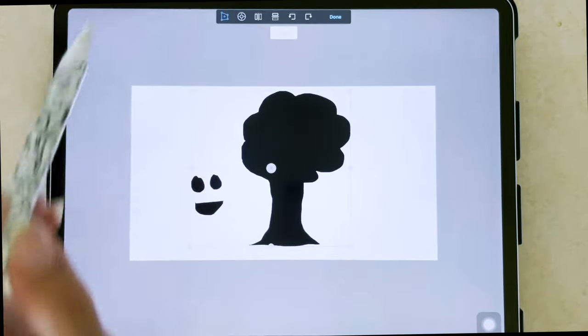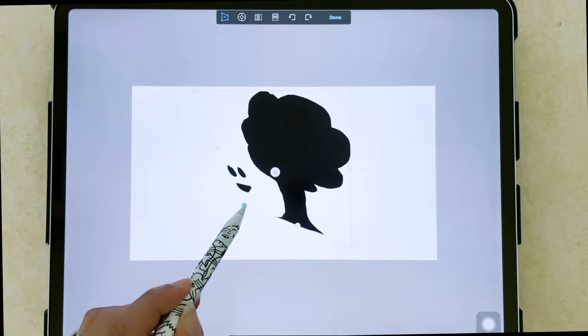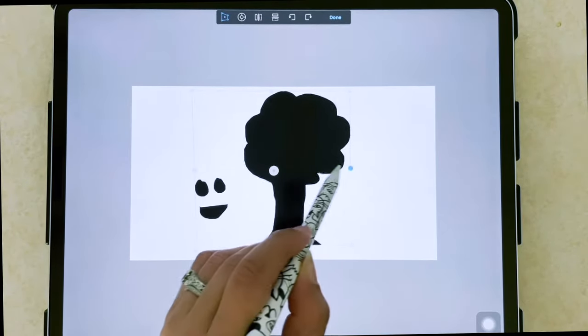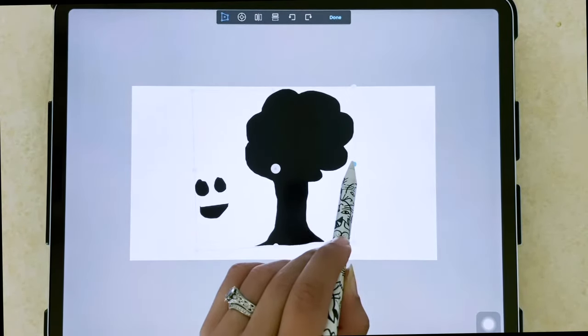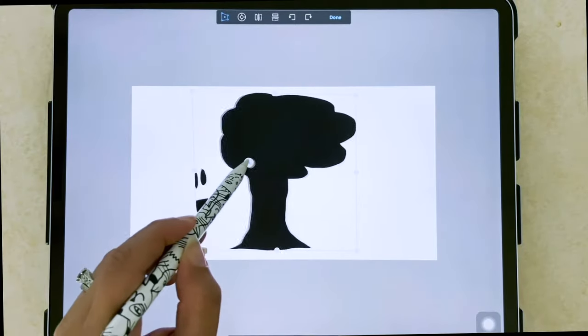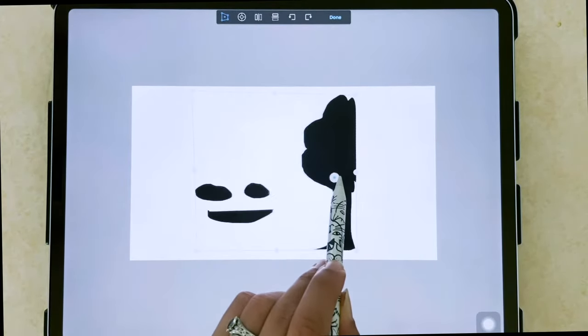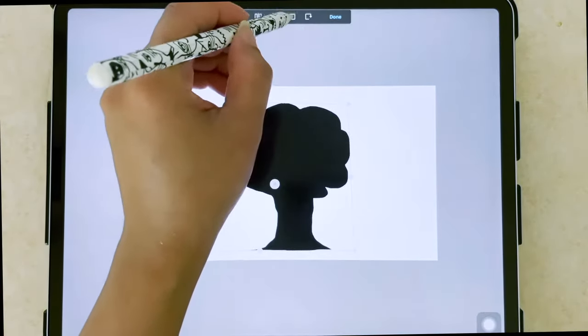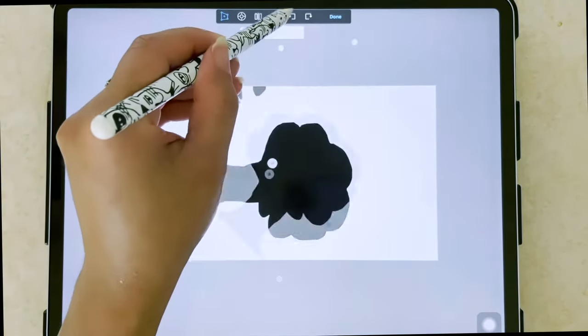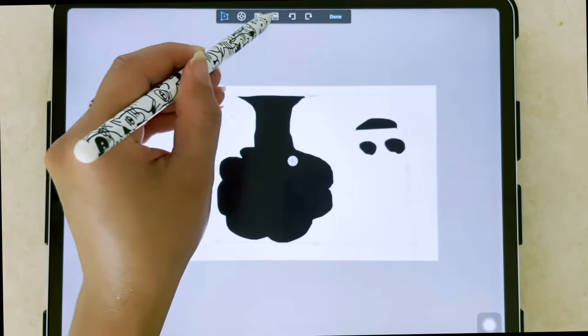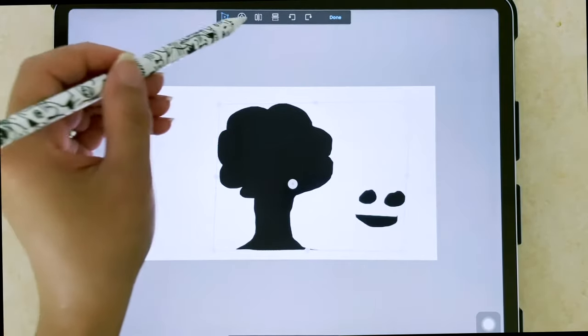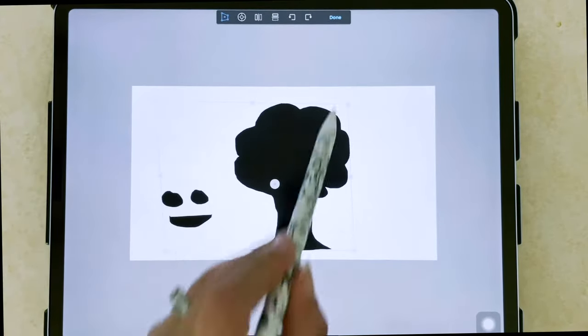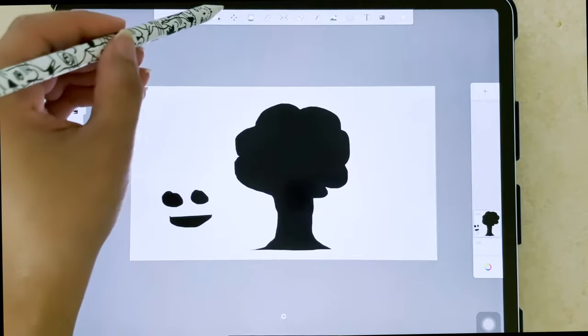If we click on the distort tool, we're able to bring in our corners and distort our image. Maybe pull this left to right, distort it that way. You can also rotate with the rotation arrows. We can flip vertically, we can flip horizontally. So those are your transform tools.